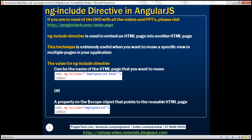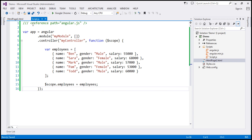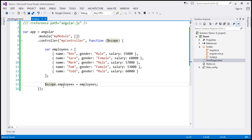Let's look at an example. Within the script.js file, we have our controller function, and within the controller function we have this employees array, which at the moment contains five employee objects. Each employee object has name, gender, and salary properties. We have attached the employees array to the $scope object using the employees property, which is going to be the model for the view.